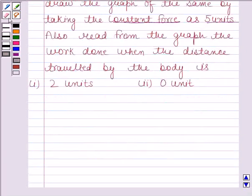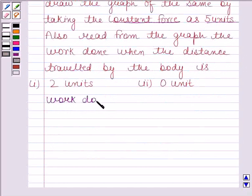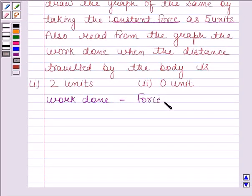Before solving this question, we should know that work done is equal to force into distance.